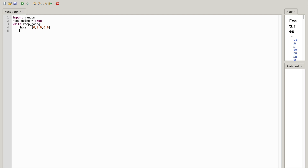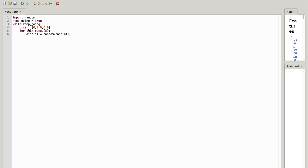Now hit enter and write 'for i in range(5)', add a colon right after that, and make sure it's indented. Now write 'dice[i] = random.randint(1, 6)'. Hit enter and make sure you indent all the way back to where the for loop started. Now what you want to write is 'print'.